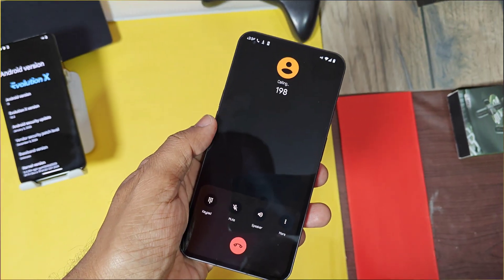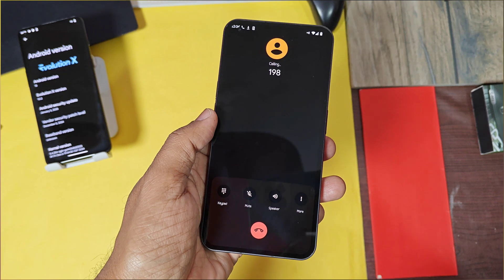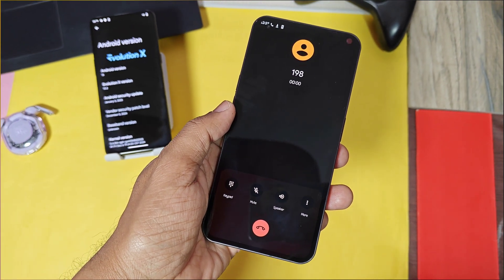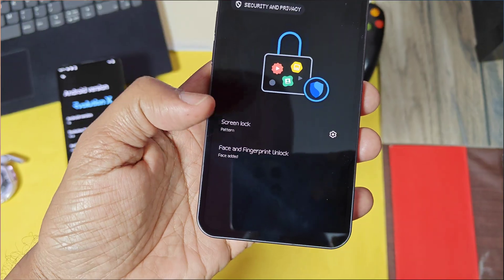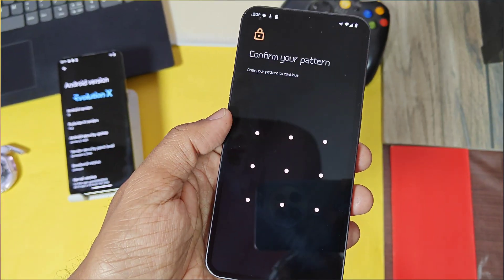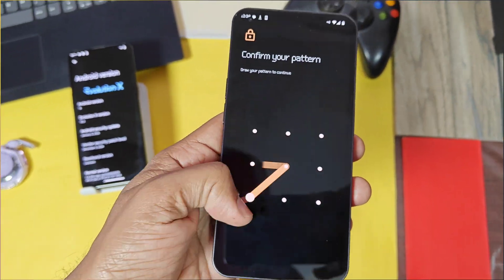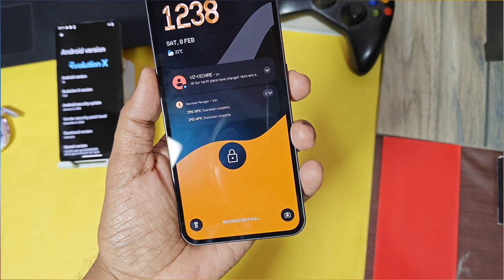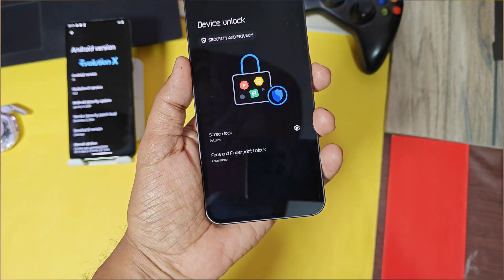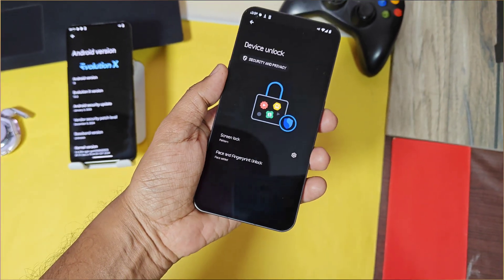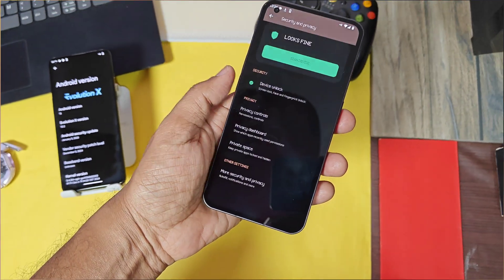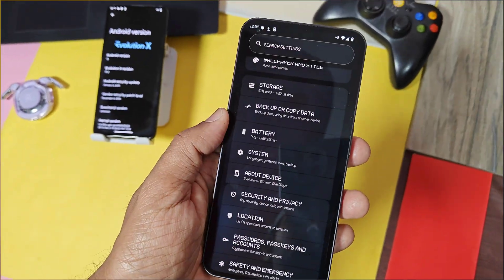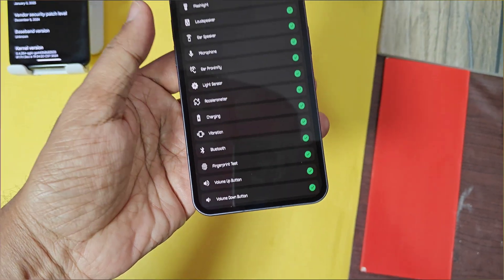Only 3G calling is supported, no VoLTE calls are working. No fingerprint is available but the face unlock is working perfectly. Vibration haptics are somewhat harder on the nothing phone one. All the sensors are working without any issue.